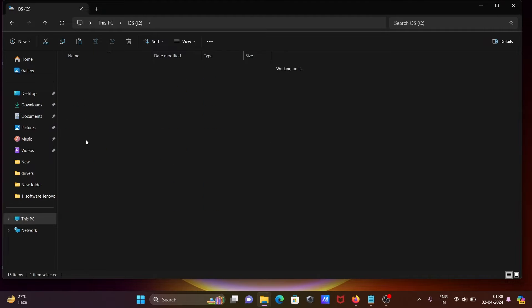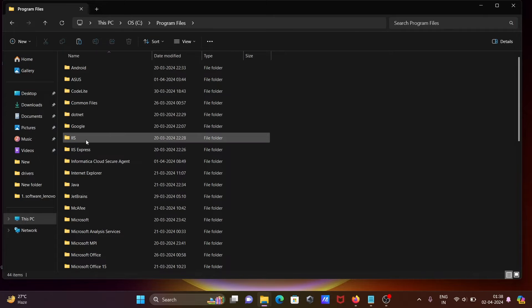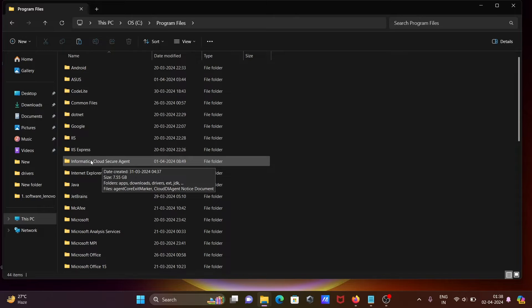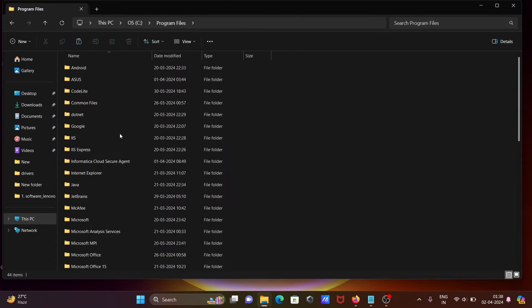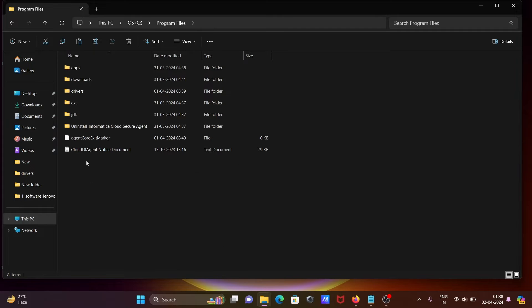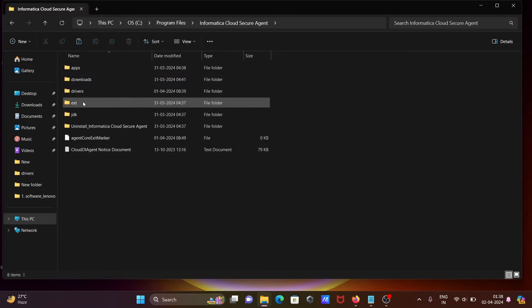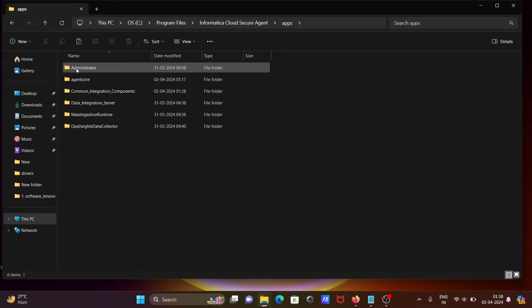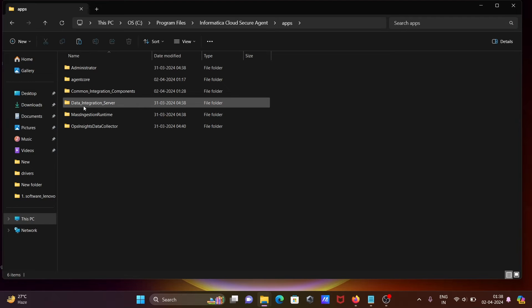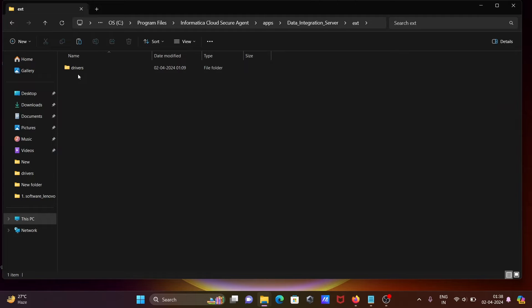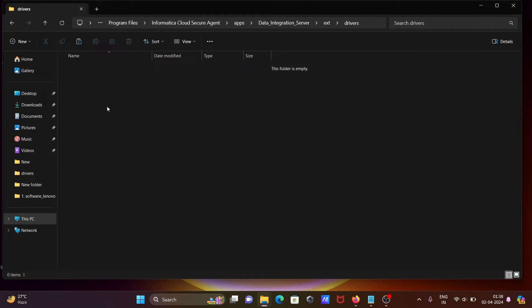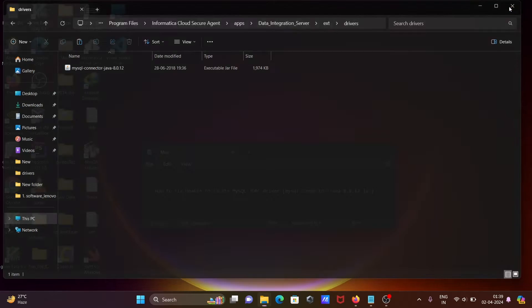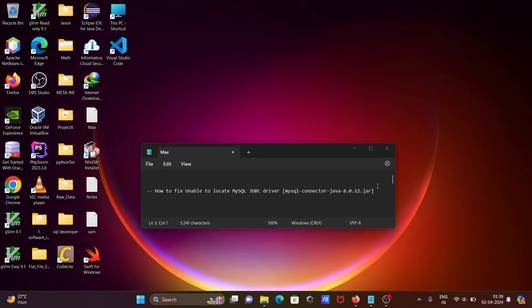By default, Informatica Cloud Secure Agent is installed in Program Files. You need to find this folder or directory. After that, let's go to apps, and here Data Integration Server. You need to select ext, then drivers, and here paste this mysql-connector-java file. After that, close this all.